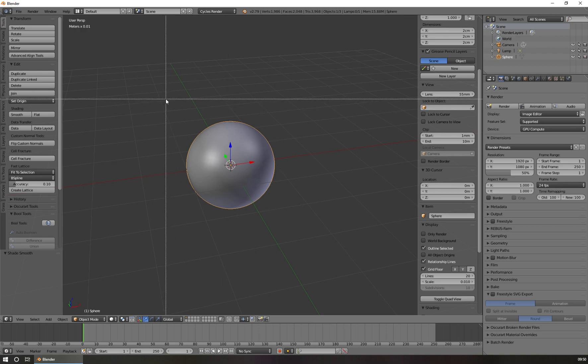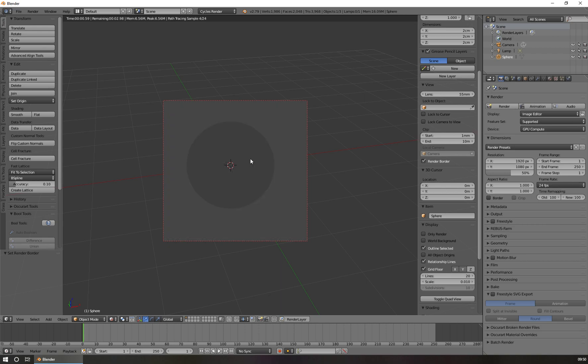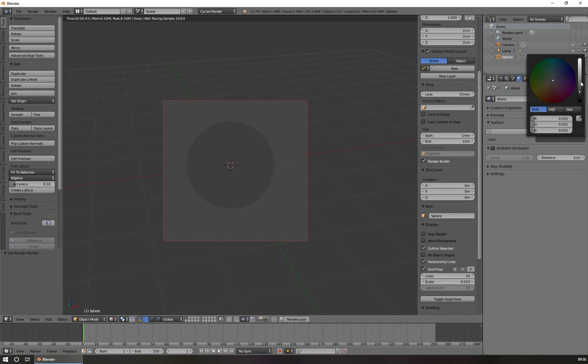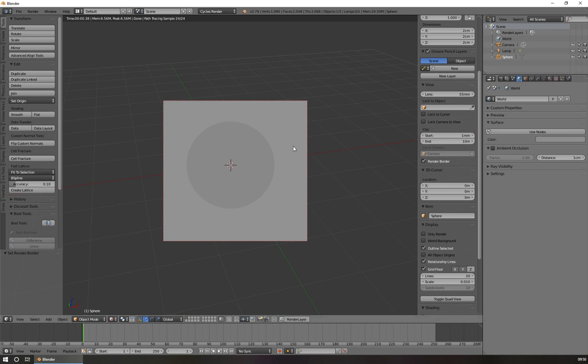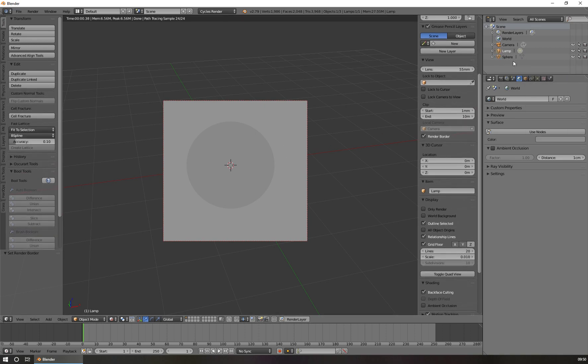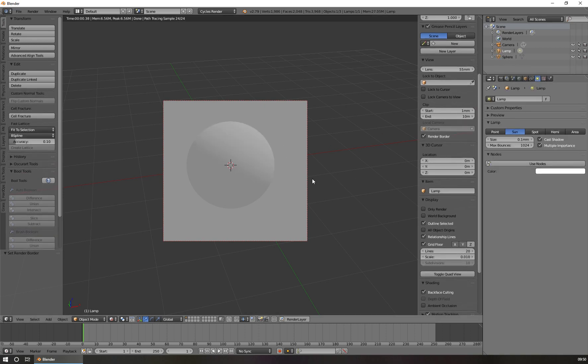Now I open a render box and switch on the preview, and you see it's a bit dark. So I make it a bit brighter, and I make the lamp like a sun. So we see a little bit more here.